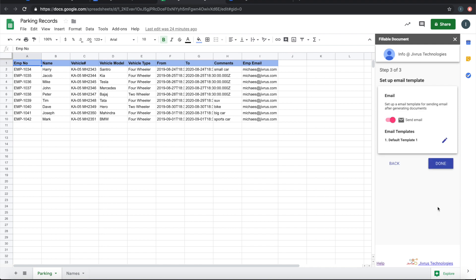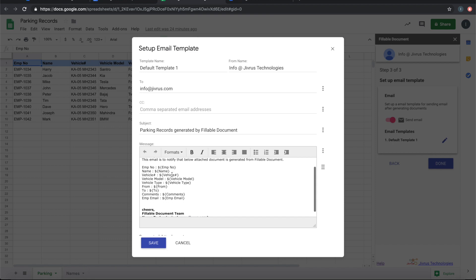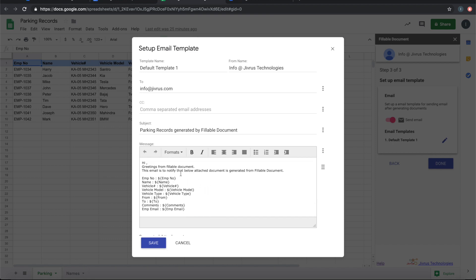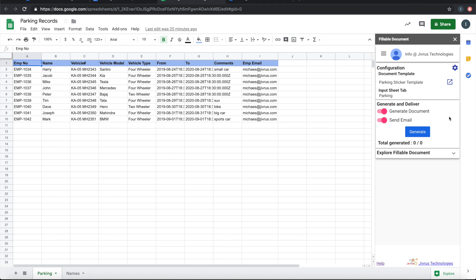Going back, the next step is about the email template. We'll leave it with the default email template, but if you want to change it you can click and set a custom email template. Now Fillable Document for Sheets is set up and ready. It has the document template to be used, and input is taken from the parking sheet. Let's go ahead and generate the documents and send emails.